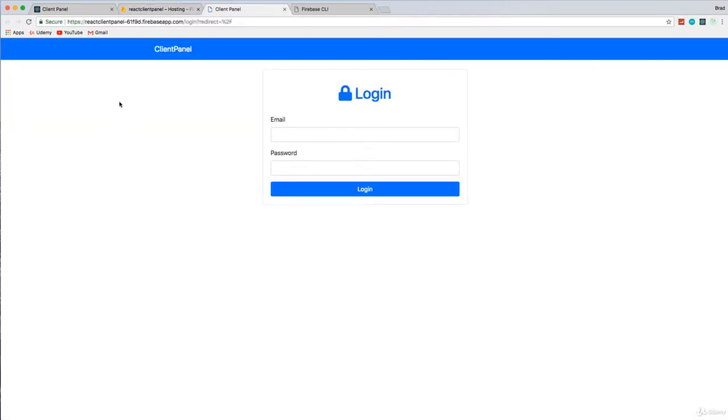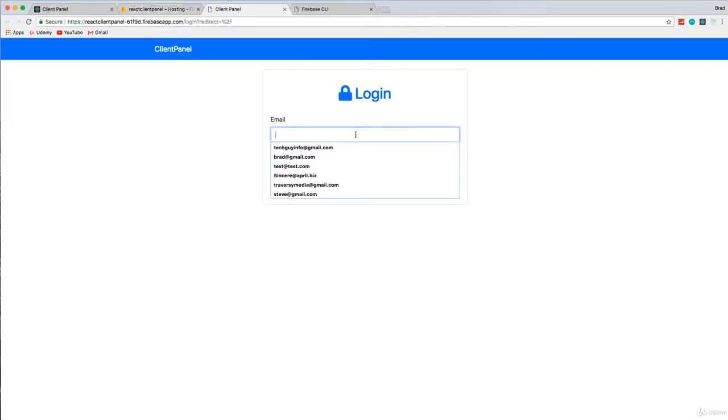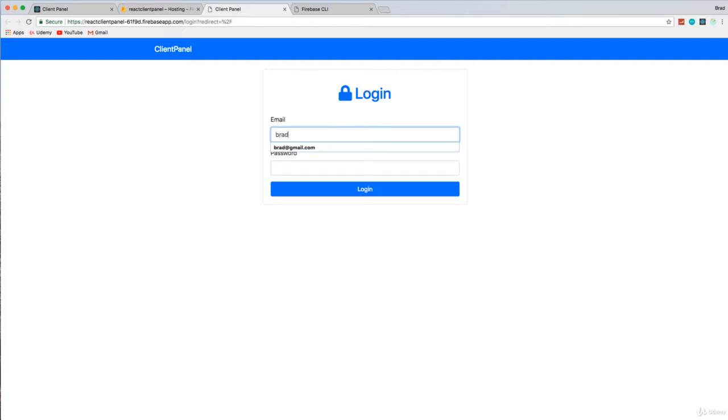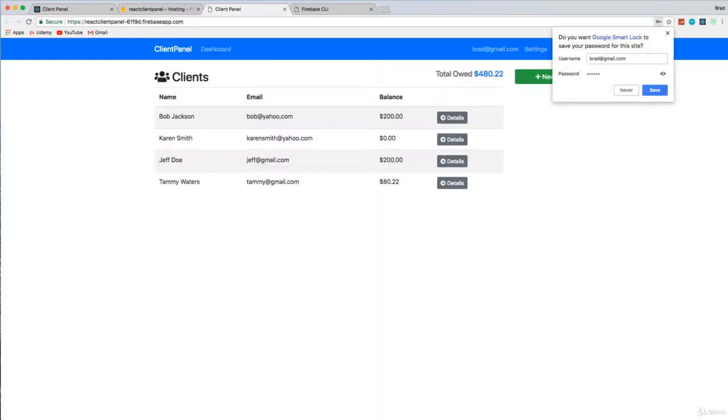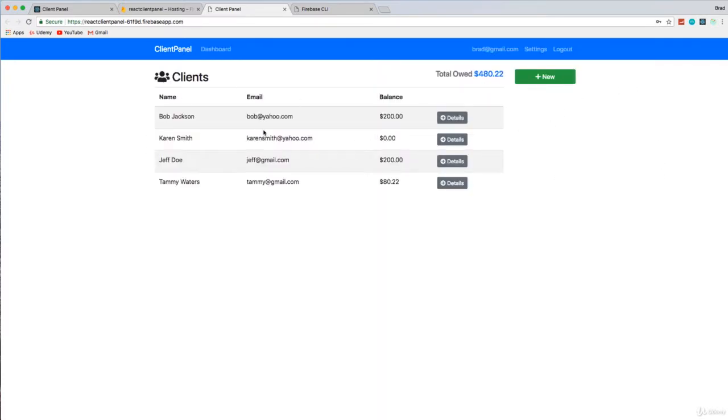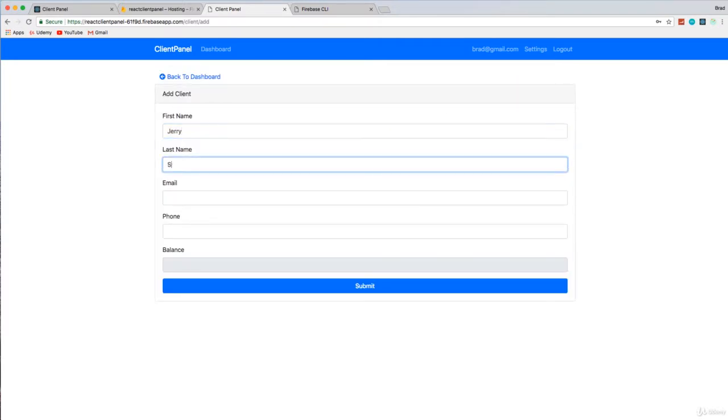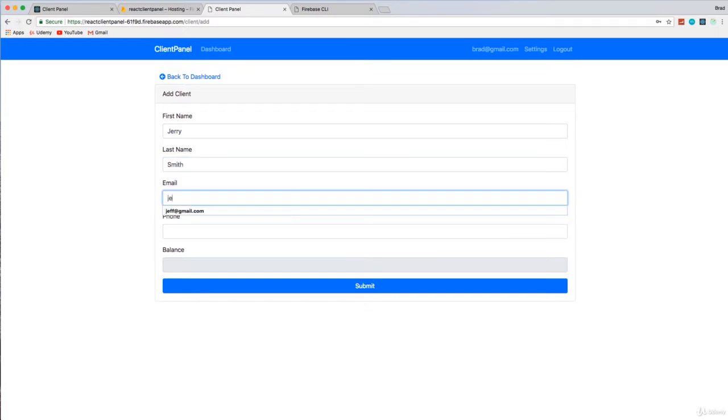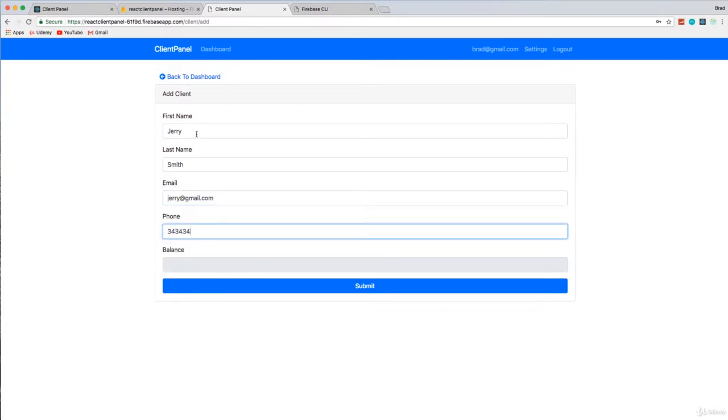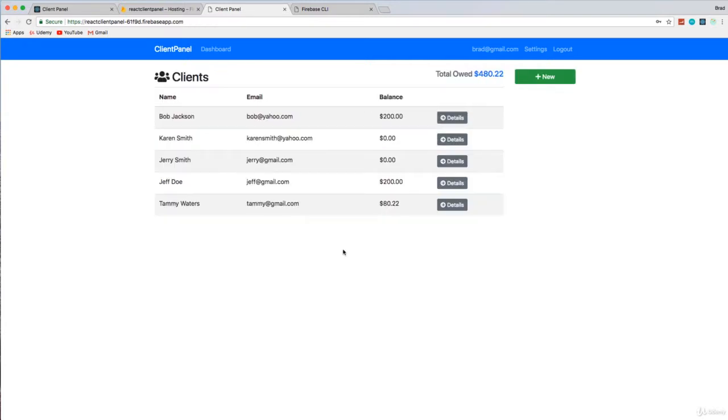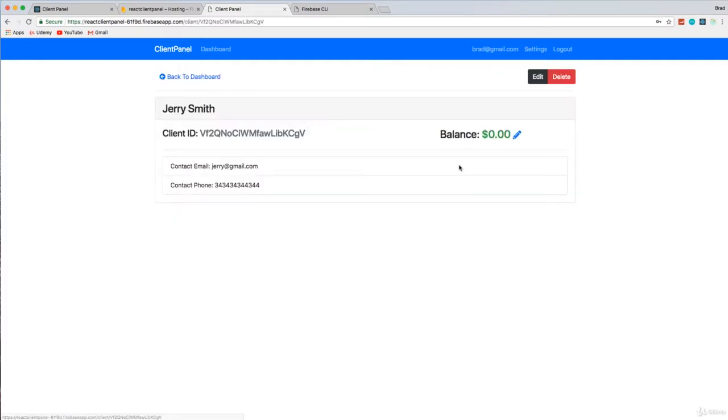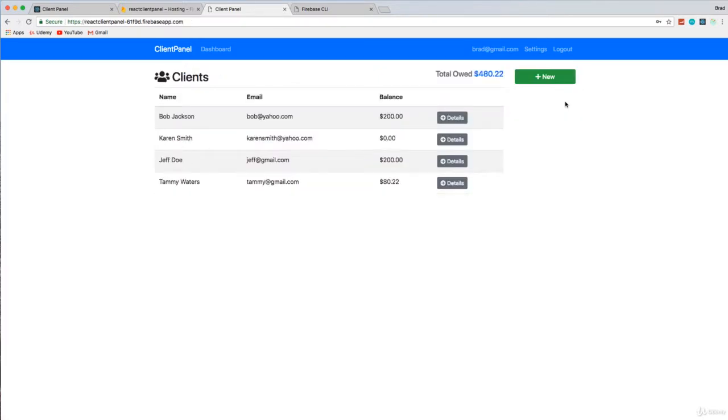And there we go. So we're now live on the internet. Let's try a login here. So remember, it's still using the same database. So I should be able to log in. All right, cool. We still have all these clients. Let's try to add a client. We'll just say Jerry, submit, and there we go. So there's Jerry Smith. All right. We can go to details. We can delete.